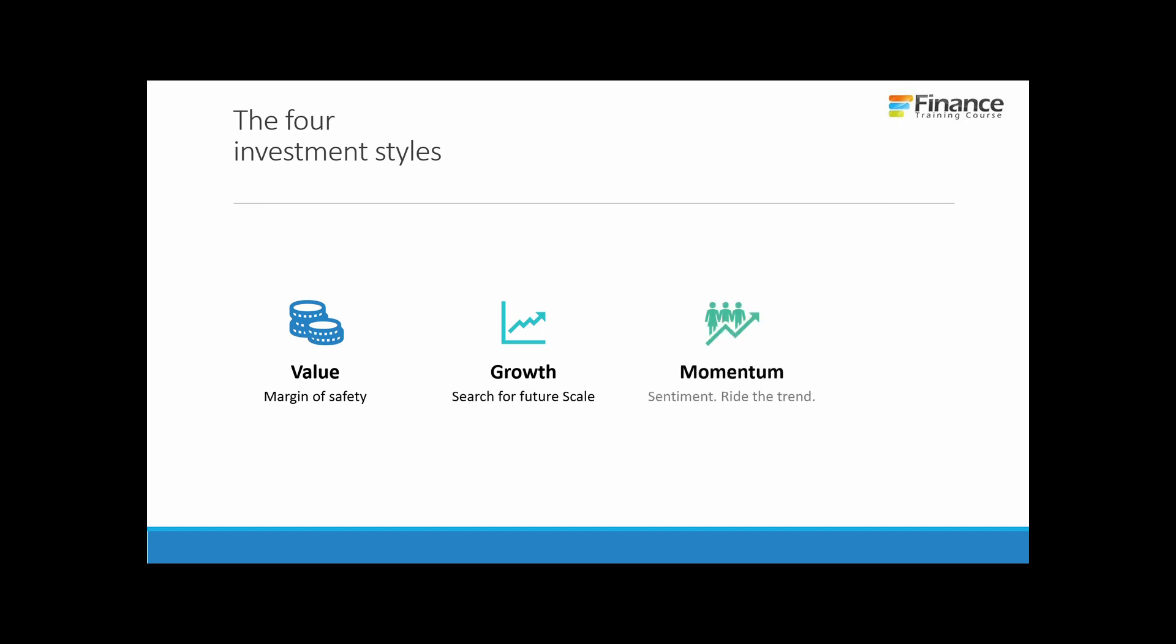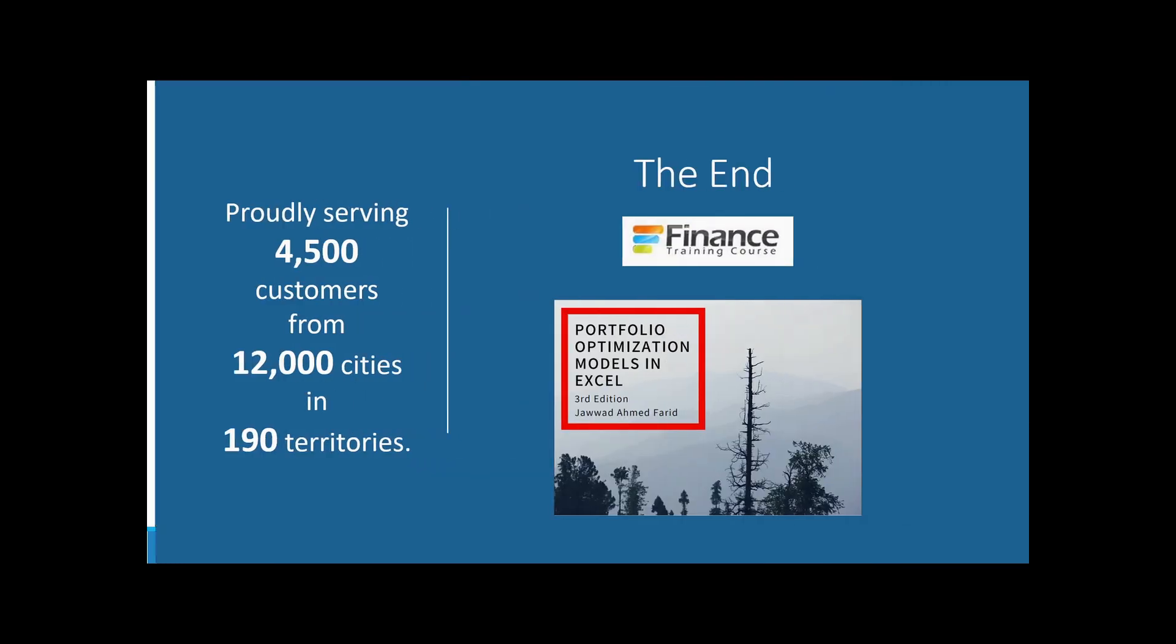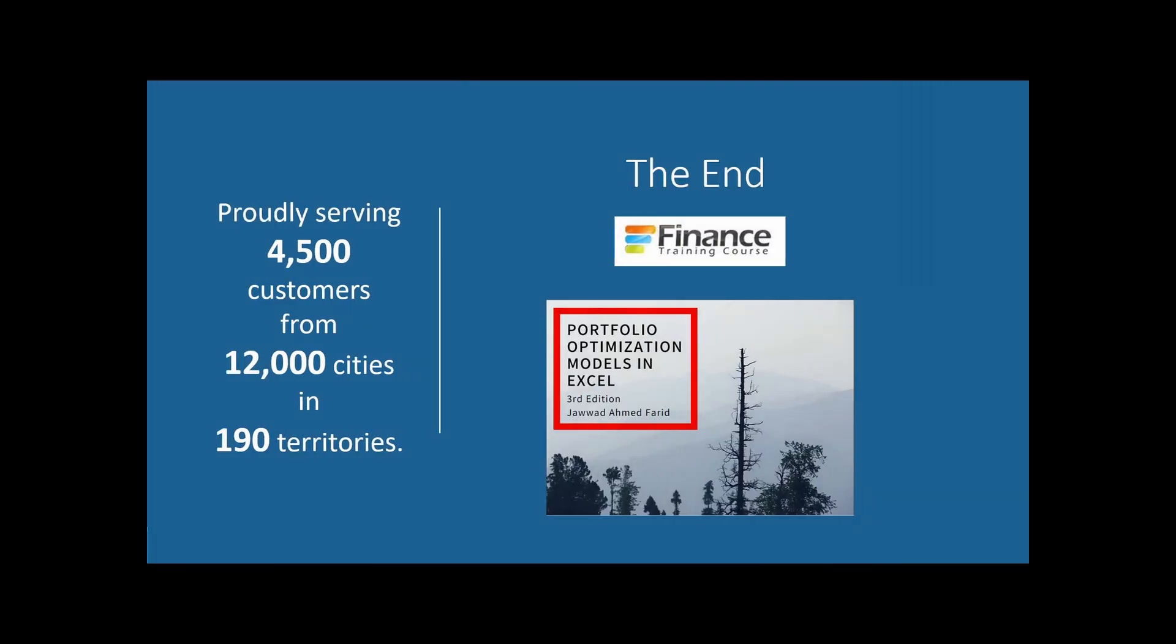These lessons get tweaked by your investment style, whether you're a value investor, a growth investor, a momentum investor, or a technical investor. Thank you for your time and attention.